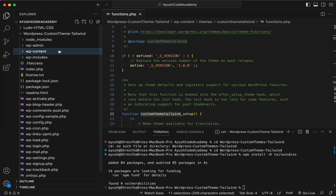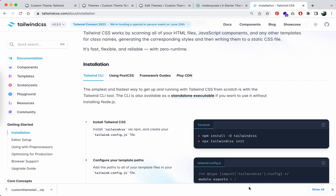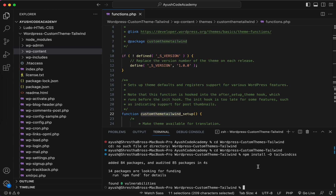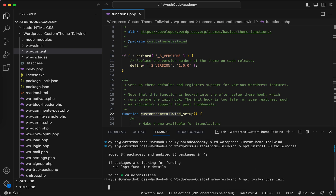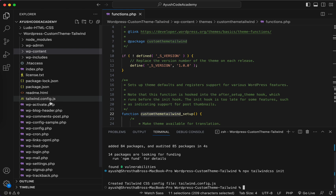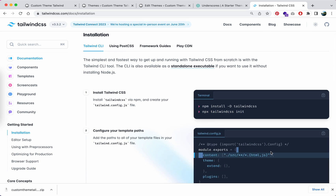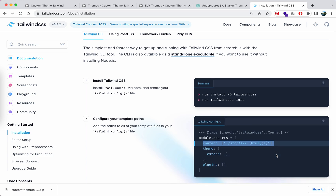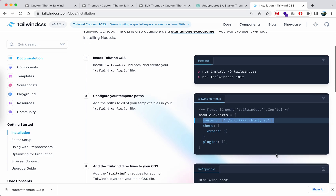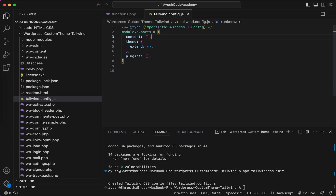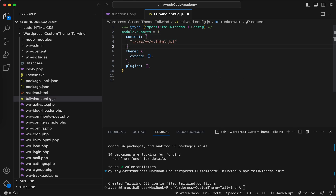Tailwind CSS is now installed and it has generated the node_modules folder inside the project. Now I'll initialize the Tailwind config. Inside the tailwind config you need to add the content paths, because on the next step when we build the CSS from Tailwind to our own custom stylesheet, we need to specify the source files to watch.